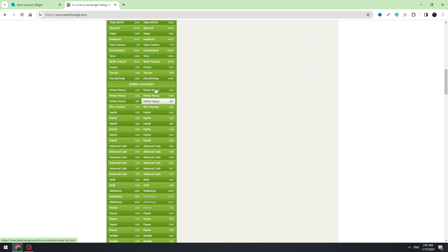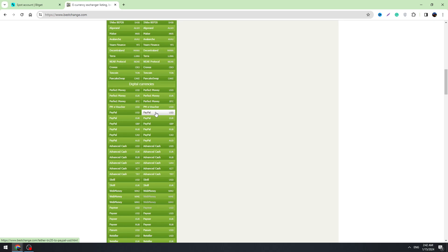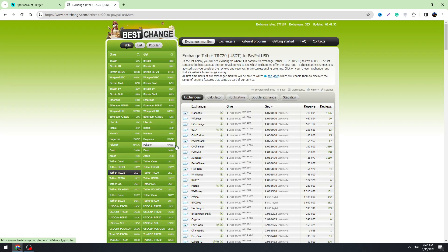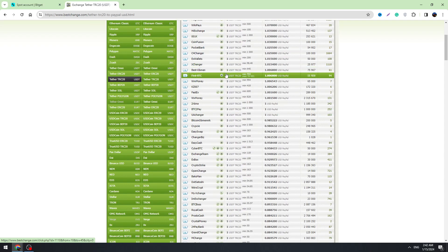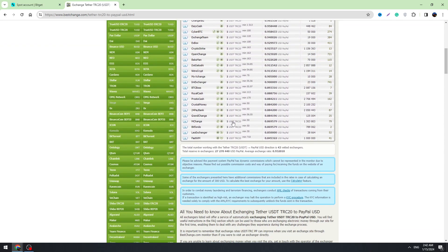But I found it, here is PayPal. So you can select PayPal USD, PayPal Euro, and also other options. For example, let's select PayPal USD.